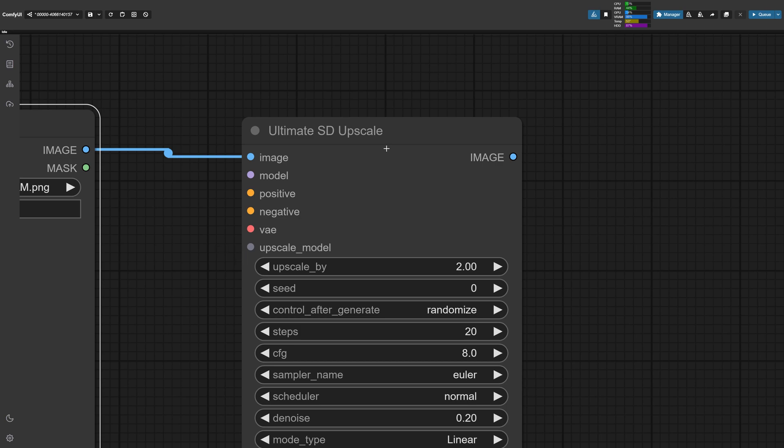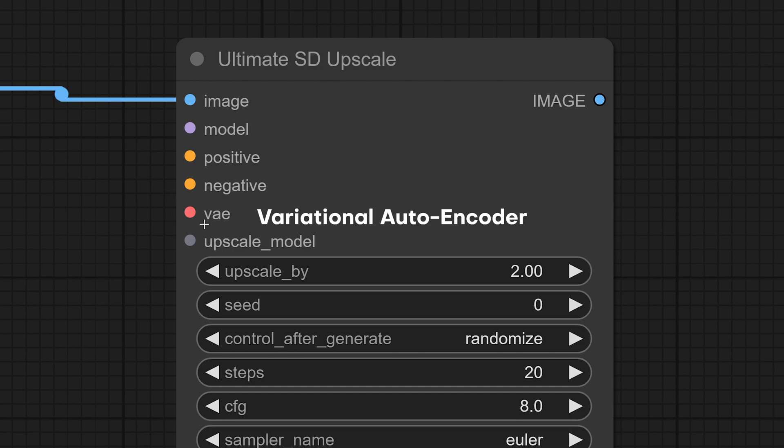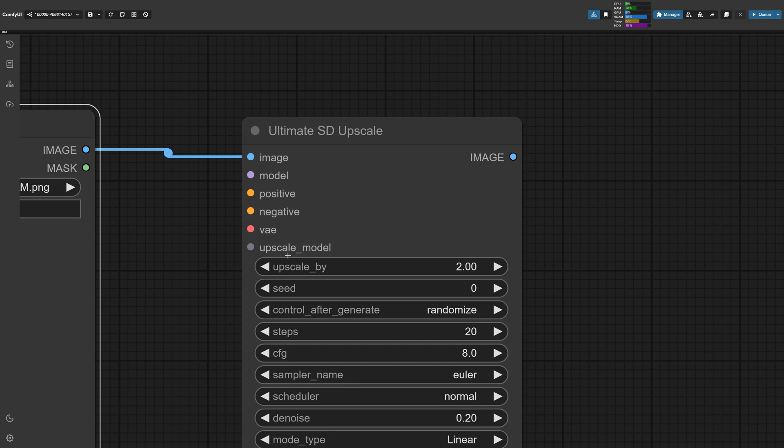The image dot makes sense because that's where the image for the upscale goes, but the model is actually going to be the AI image generation model. The next two positive and negative dots are going to be your prompts. So positive meaning what you want to see and negative meaning what you don't want to see. And then we have VAE, which stands for variable autoencoder. In the context of AI generating images, you don't really need to know what it means. Just know that it works with your image generation model. And the last part is your upscale model, which is the specific model used for upscaling.